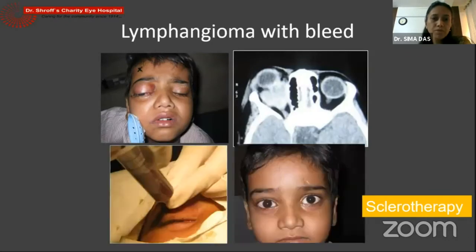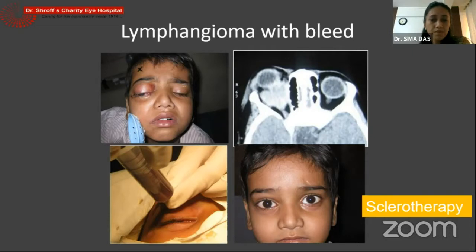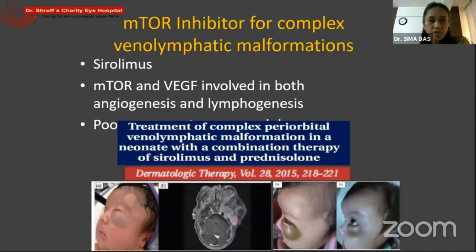Lymphatic malformation sometimes presents with an orbital cellulitis kind of picture, can get misdiagnosed as cellulitis or orbital abscess. Imaging can give the diagnosis where we see a fairly well-defined lesion with cystic collection inside, and the rest of the orbit seems quite quiet, which is unusual in cases of orbital cellulitis with abscess. Aspiration will definitely give us a diagnosis, and sclerotherapy with various sclerosing agents works very well in these patients.